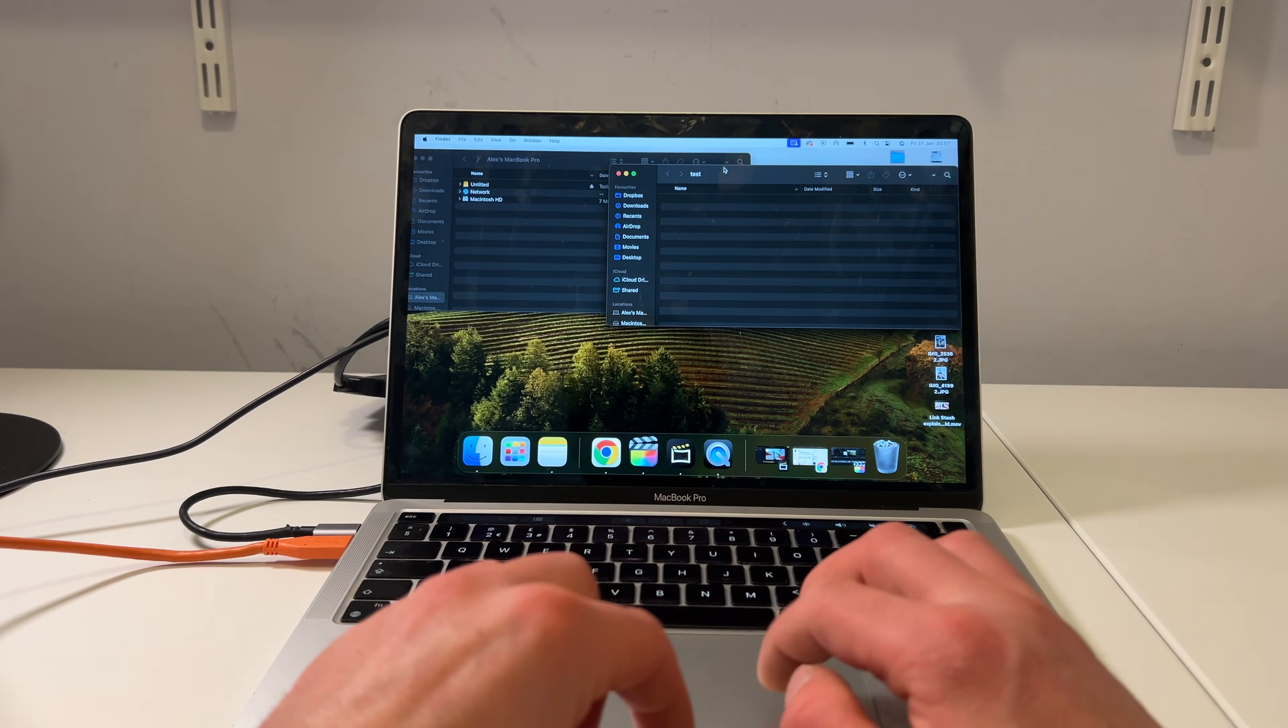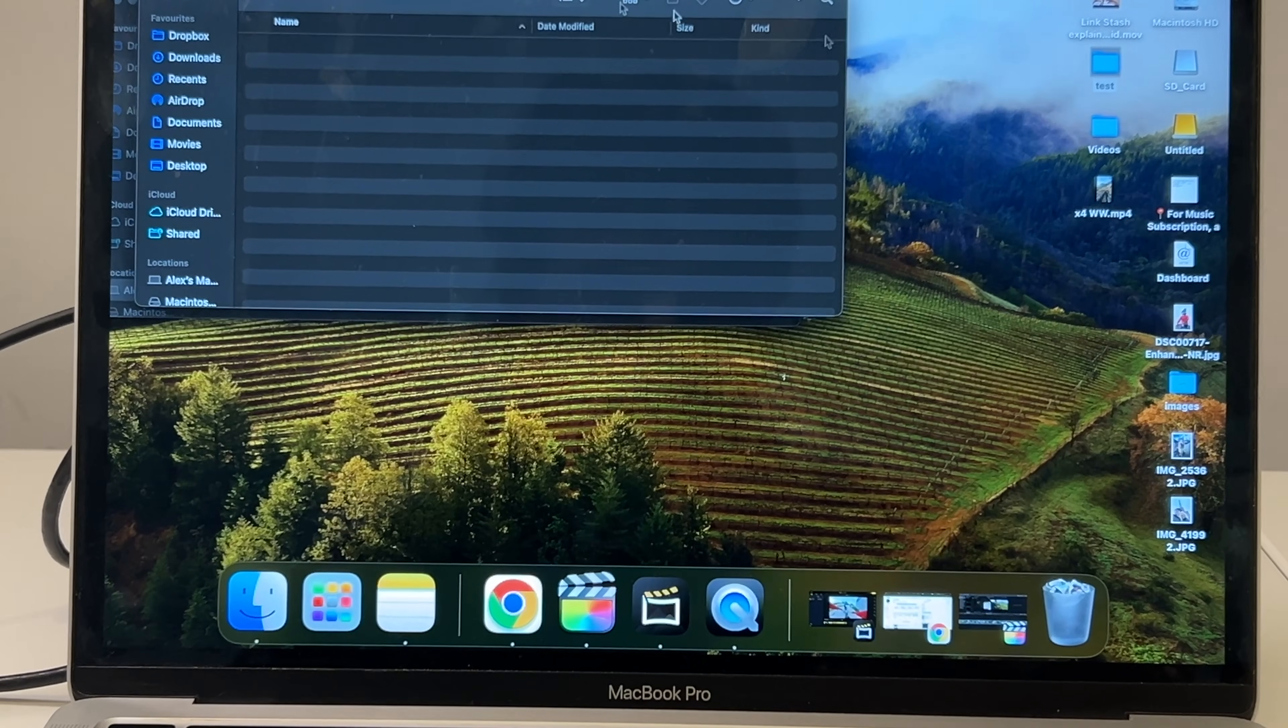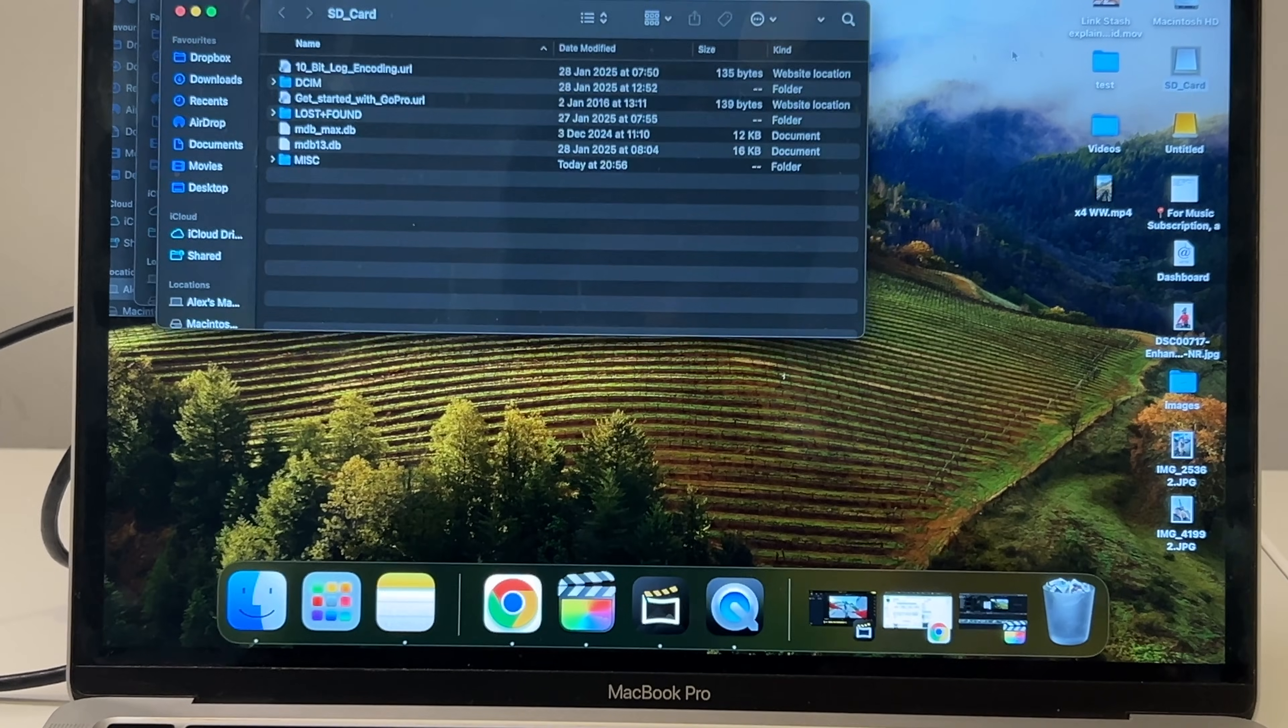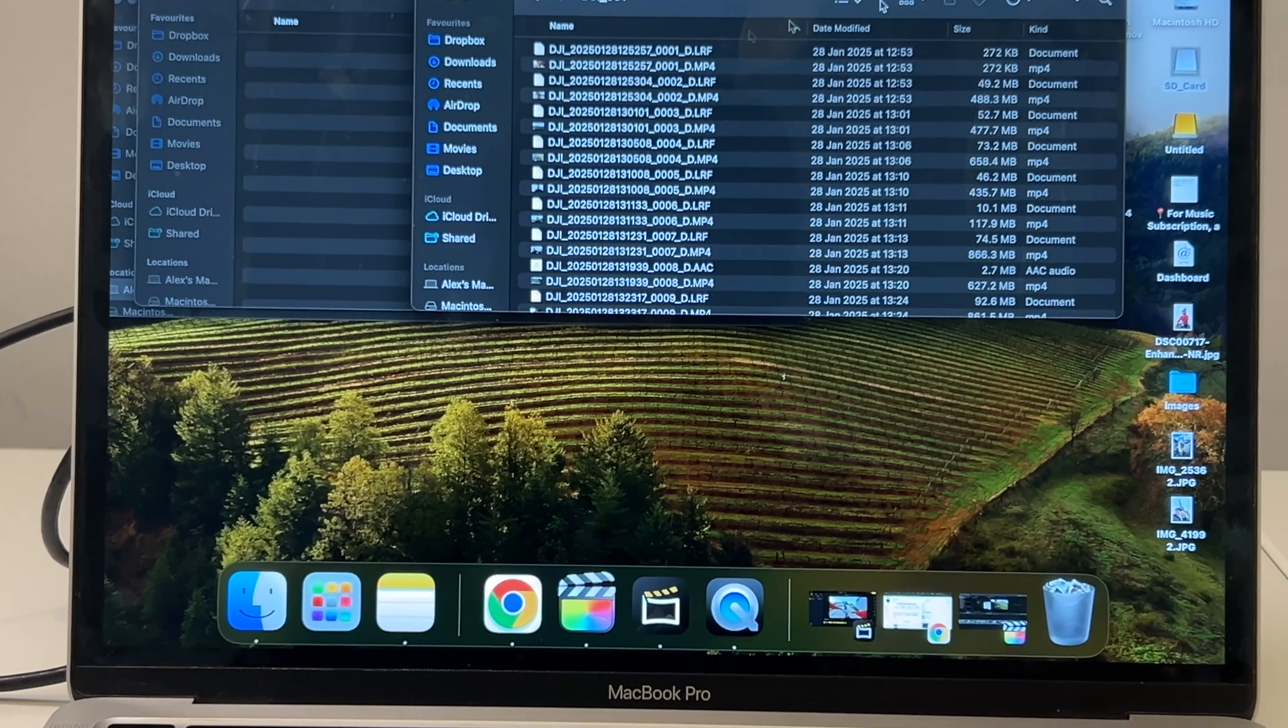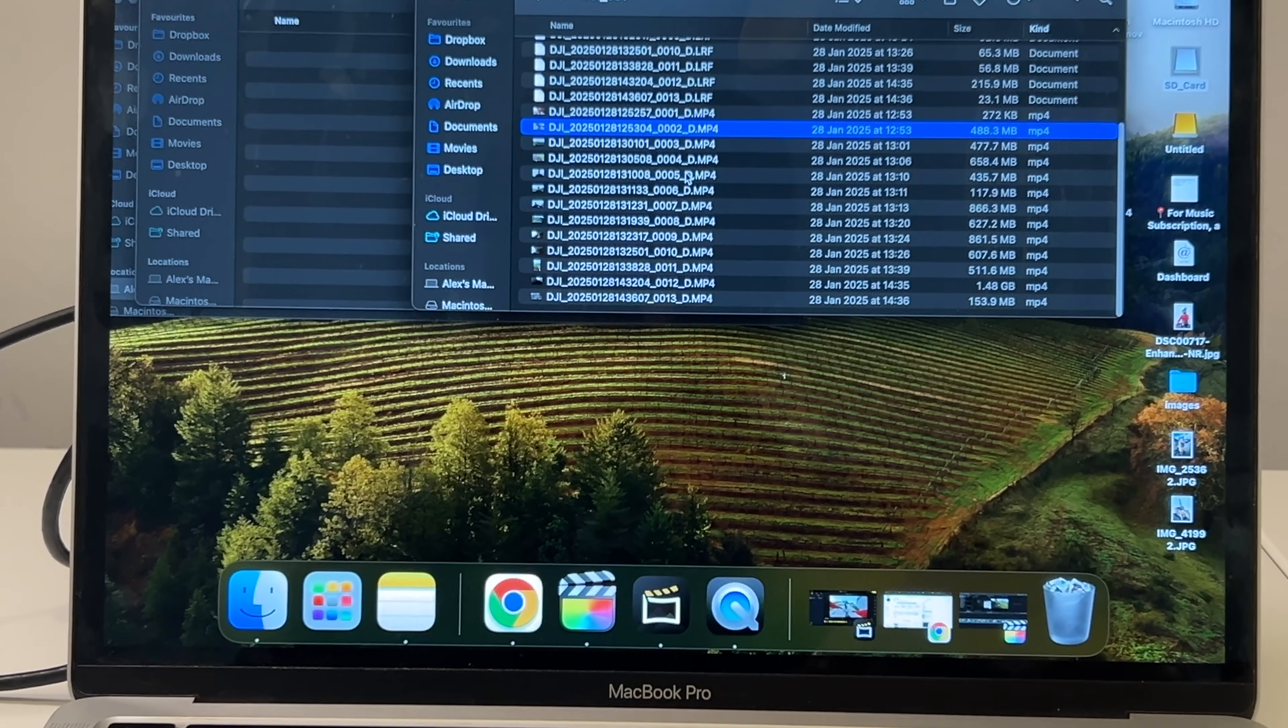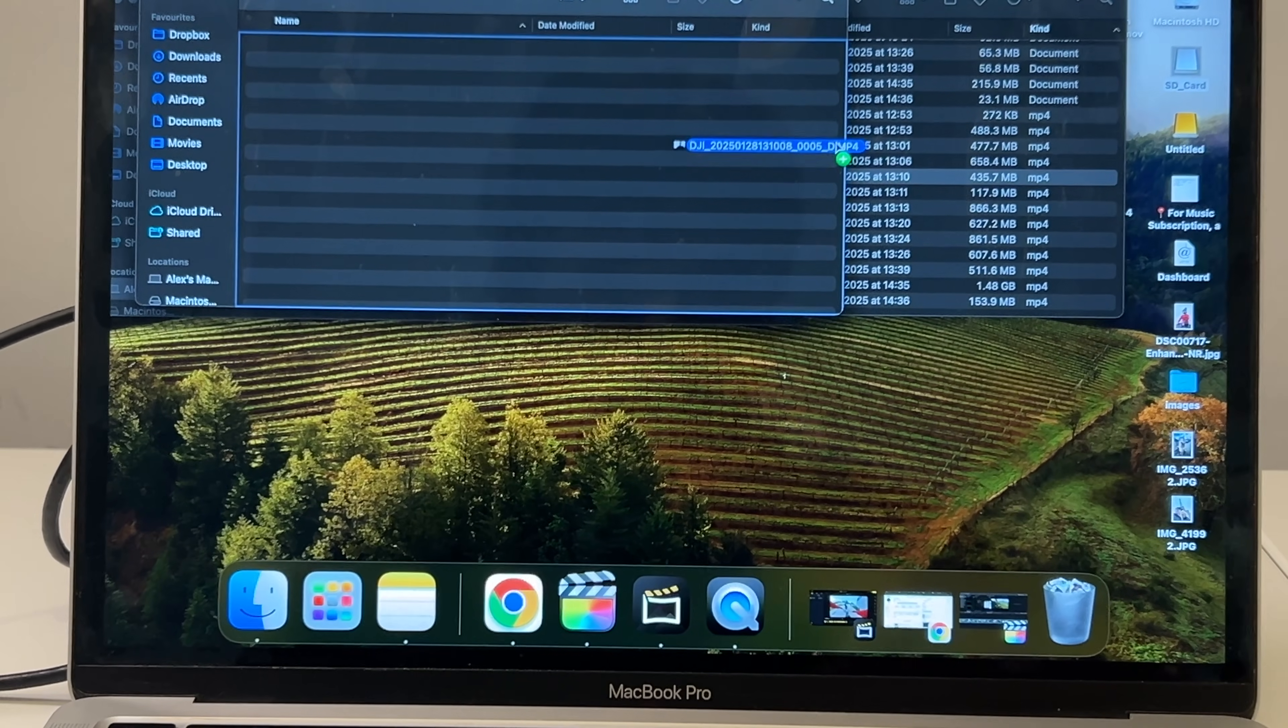And then you'll open your computer again. If we open our computer up, you should see on the right here we've got the SD card. And it's the same procedure again. Open it up, DCIM, DJI_01, sort by kind, find the files you want, and then drag them into the folder that is on your desktop or wherever you want to store them.